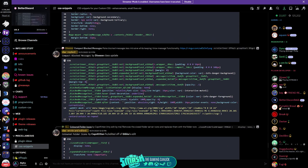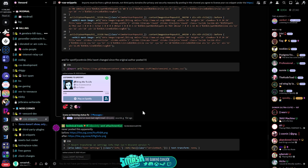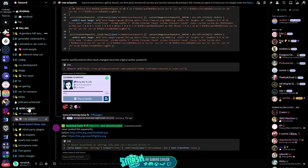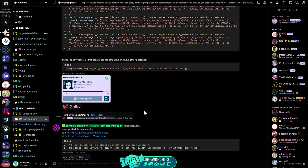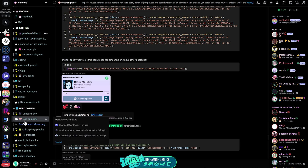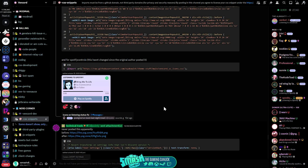Before you ask — no, you cannot use BetterDiscord plugins on Vencord. They are not cross-compatible. If you're going to use one, you have to pick one. Don't try to load both on top of each other; it will bug out and you'll end up with a mess.